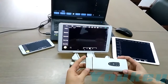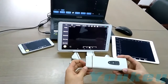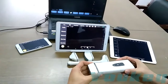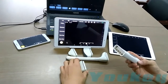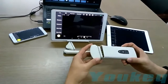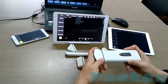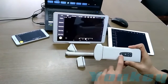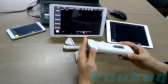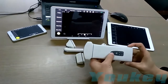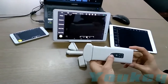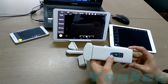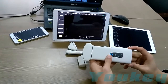The probe is a detachable design and you can change the probe like this. Please make sure the system is powered off or frozen. I can show you how to boot it up — press the power button and the system will turn on.